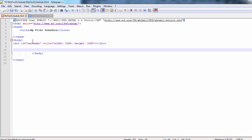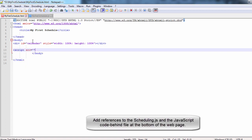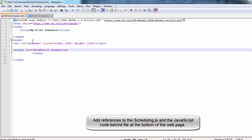Then, at the end of the page, right before the closing body tag, we add references to two JavaScript files. One is to the scheduling script. The other is to the MyFirstSchedule.js code behind file.